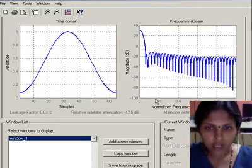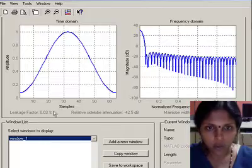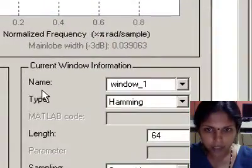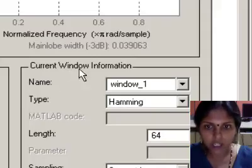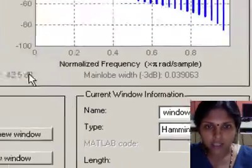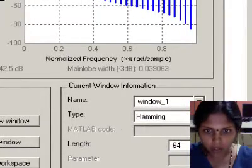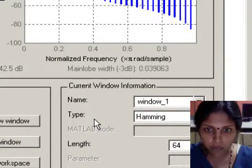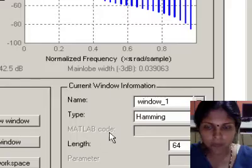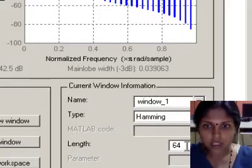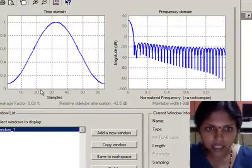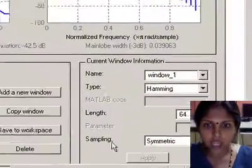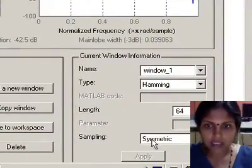Window_1 is the window that is displayed in the window viewer. This appears in the name field of the current window information. The type of the window that is displayed is the Hamming window, identified by the type field of the current window information. The length of the window is 64 points as seen in the time domain plot, and the type of the sampling is symmetric.